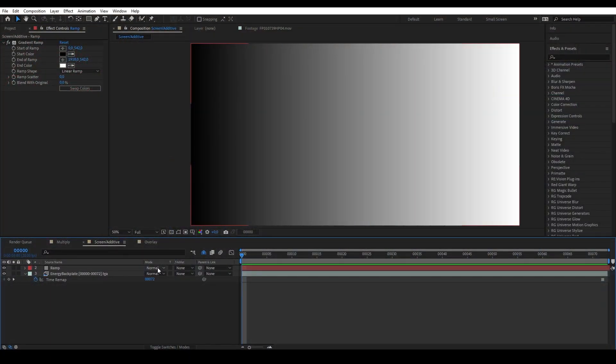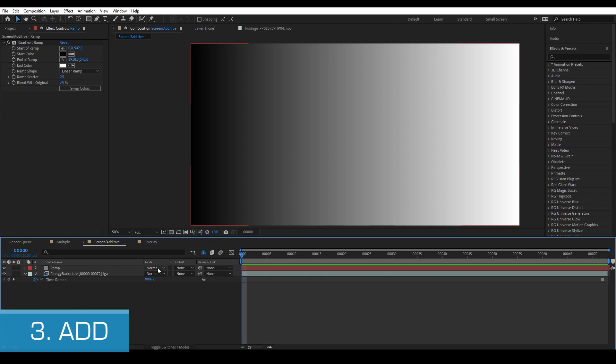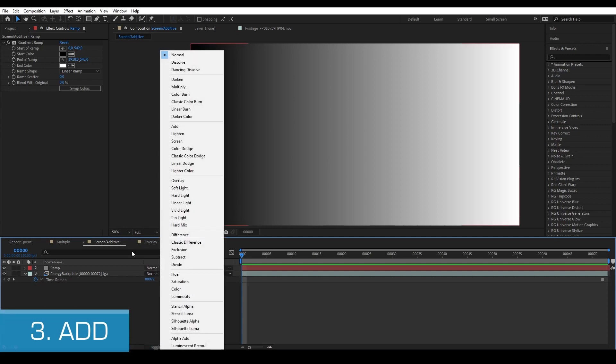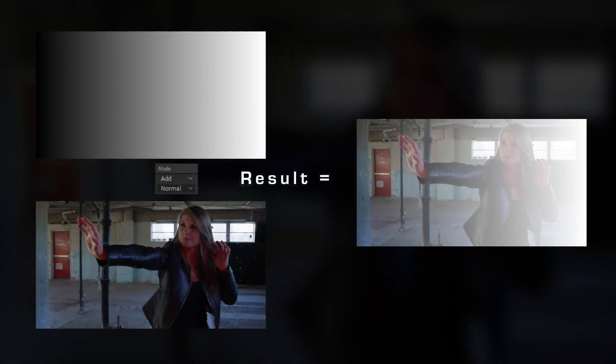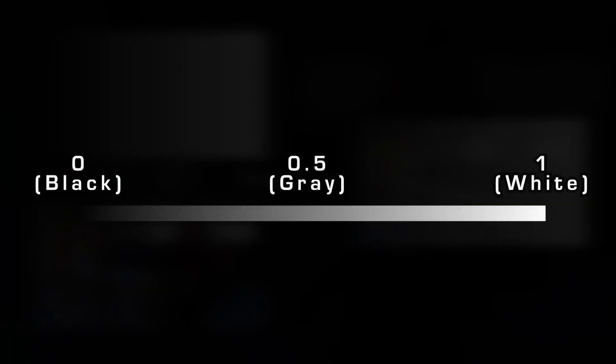Now Screen isn't the only blending mode that is commonly used to remove a black background. The other one is Additive or Add. Add, as the name suggests, is just a simple plus operation. Therefore it can also be used to get rid of black background of an element.